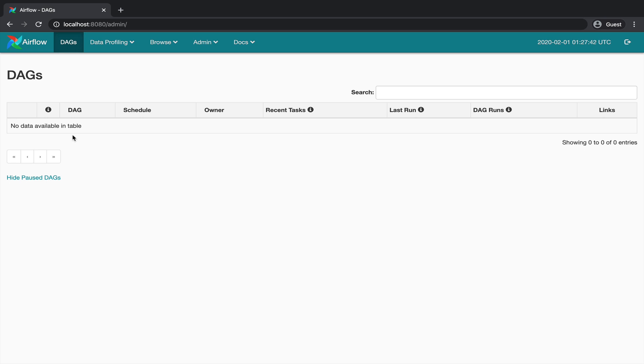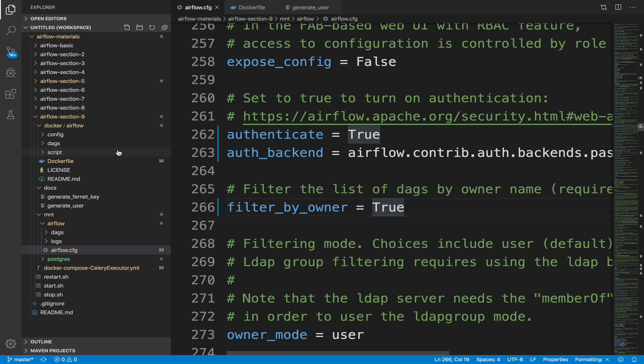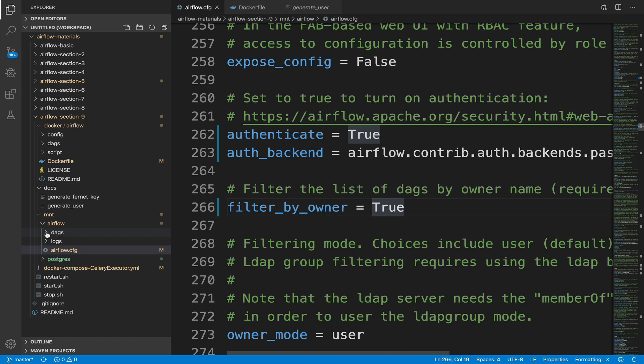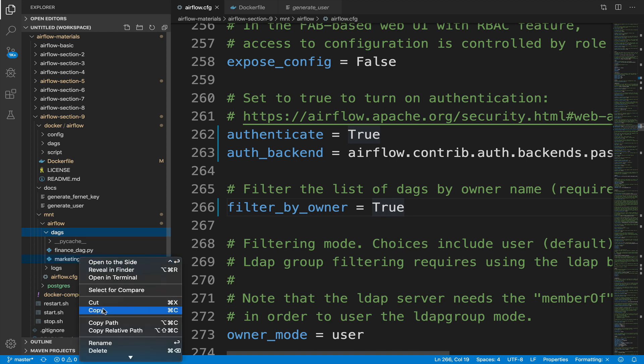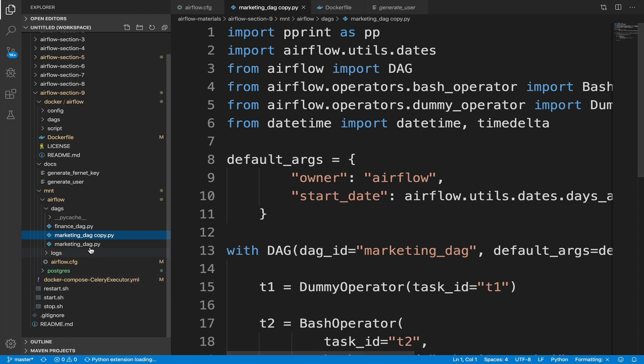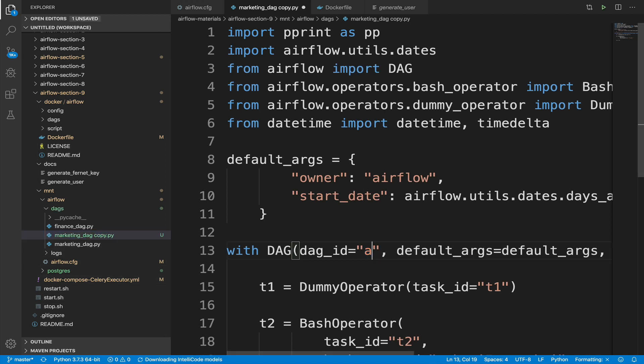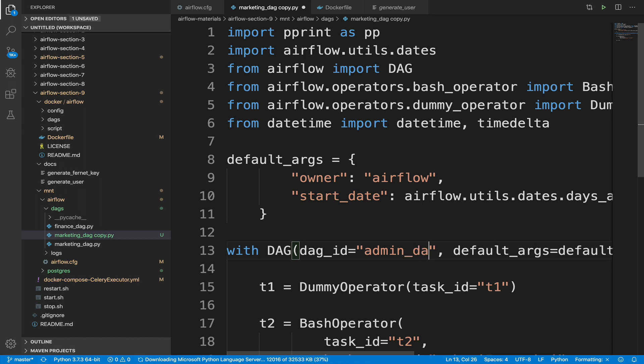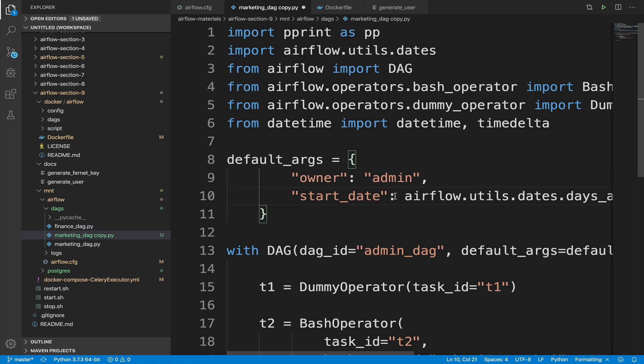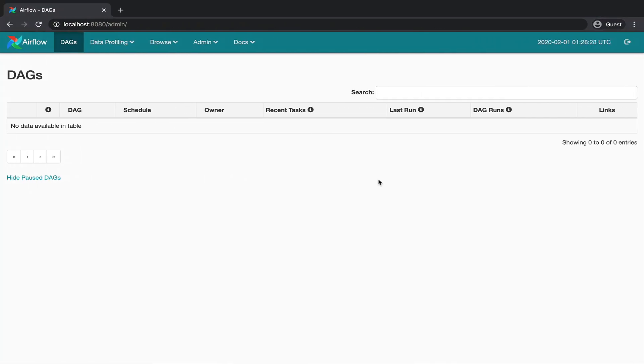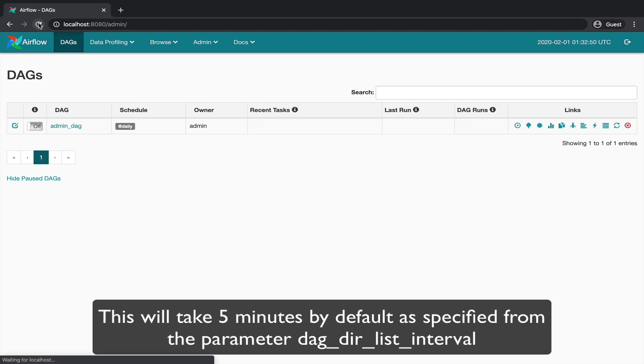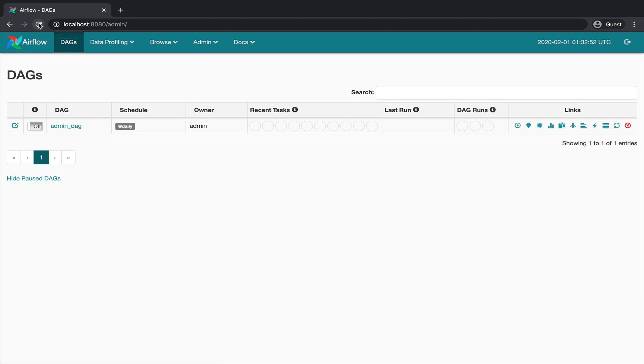Let's check this. In your code editor, open the folder mount slash airflow slash DAGs. Make a copy of the file marketing underscore DAG.py and open it. Replace the DAG ID by admin underscore DAG, for example, and set the owner to admin. Save the file. By doing this we have defined that this DAG belongs to the user admin and so should be visible from the user interface. Back to the UI. Keep refreshing the page. And at some point the DAG should pop up. Here it is. Perfect.